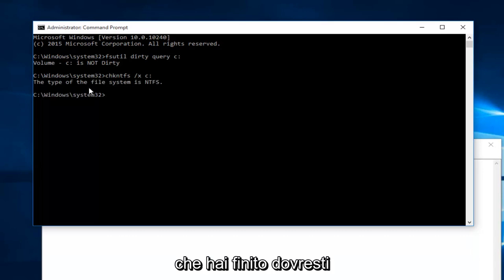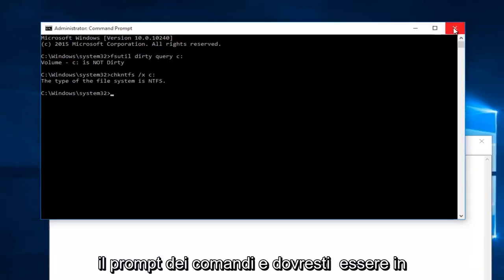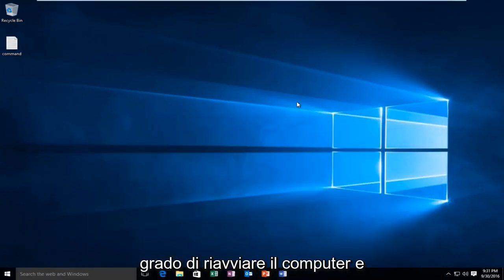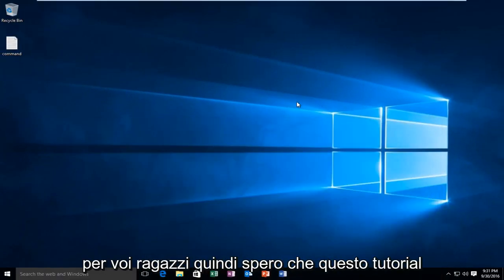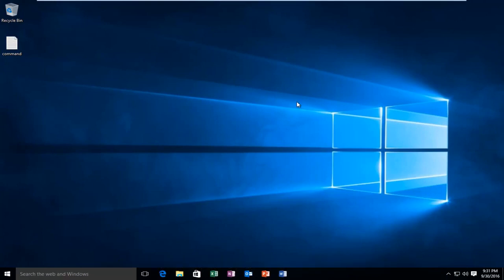So once you're done doing that, you should be good. At this point, you can close out of the command prompt and you should be able to restart your computer. And hopefully everything will be resolved for you guys. So I hope this tutorial helped you guys out and I will see you in the next video. Goodbye.